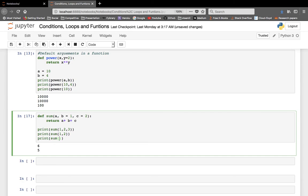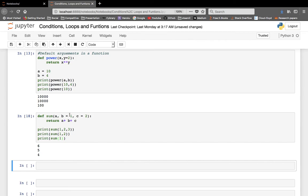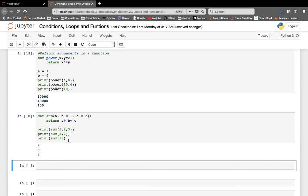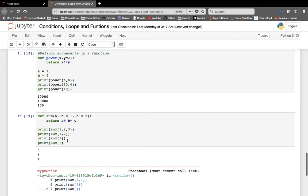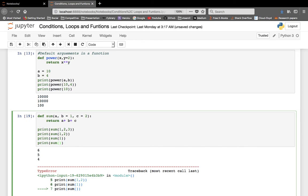Even if we give a value only to `a`, it will use the default values of `b` and `c`. So you can give all three values, two values, or just one value — but you can't call it with no arguments if there are required parameters.